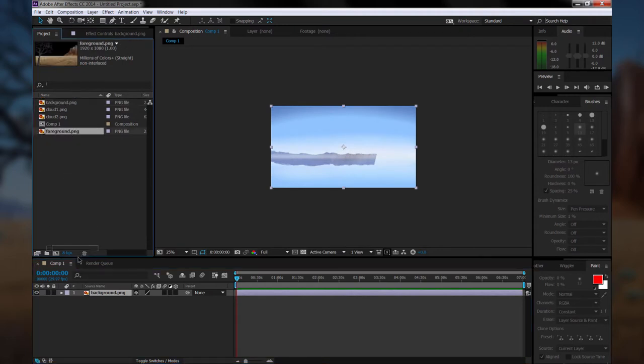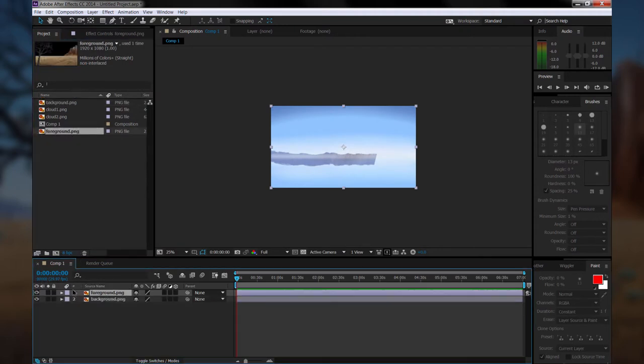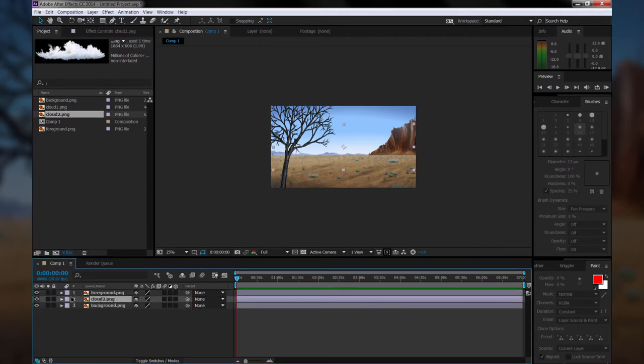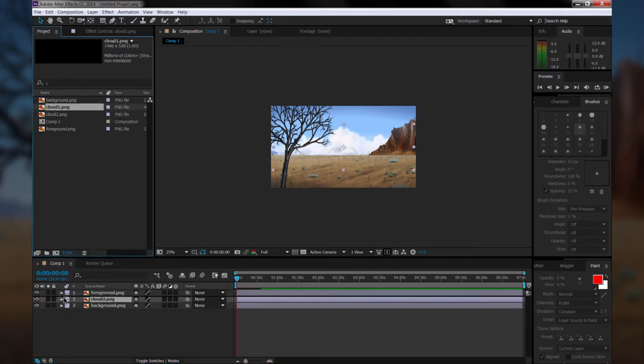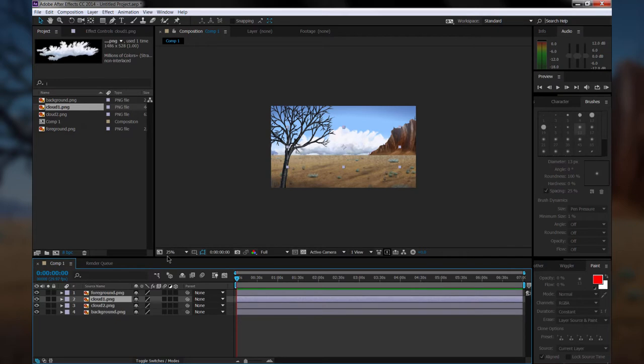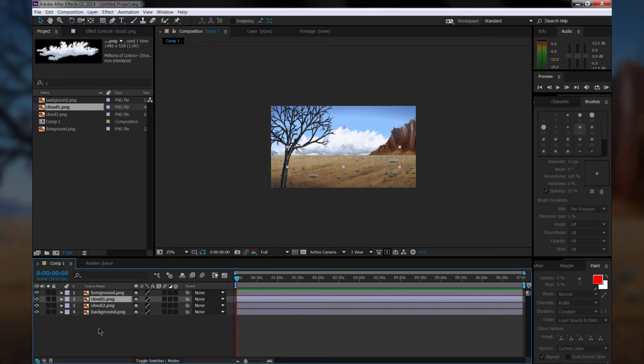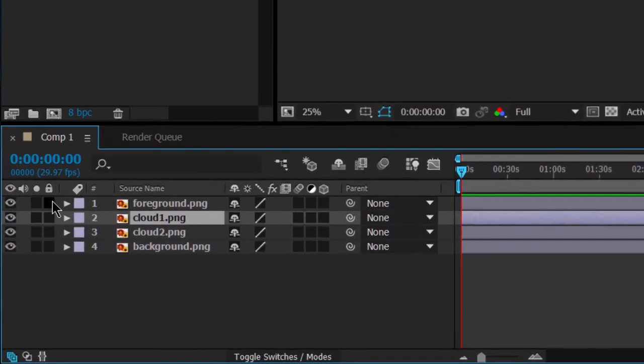We'll drag each of those assets down onto the timeline, and that will place them as layers, just like they appear in Corel Painter. We want to make sure that the layer order is the same, so we'll have the clouds in the middle, the foreground on the top, and the background on the bottom.